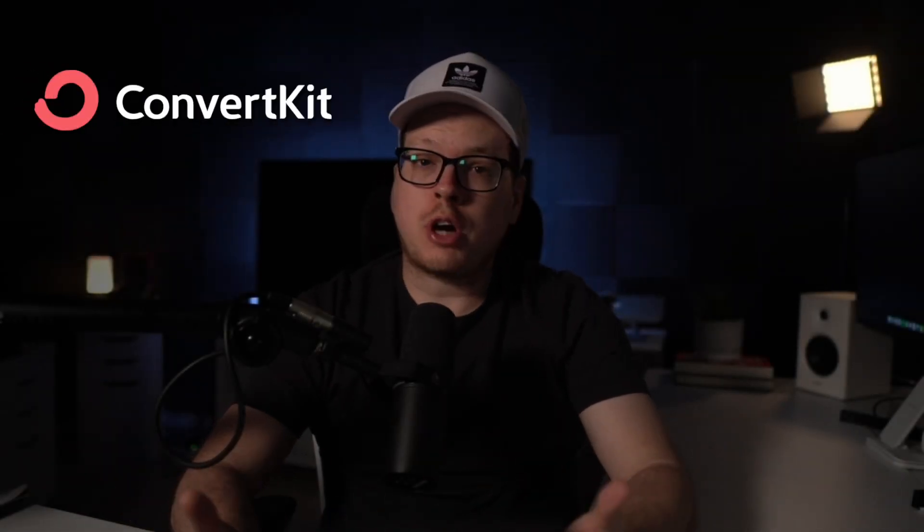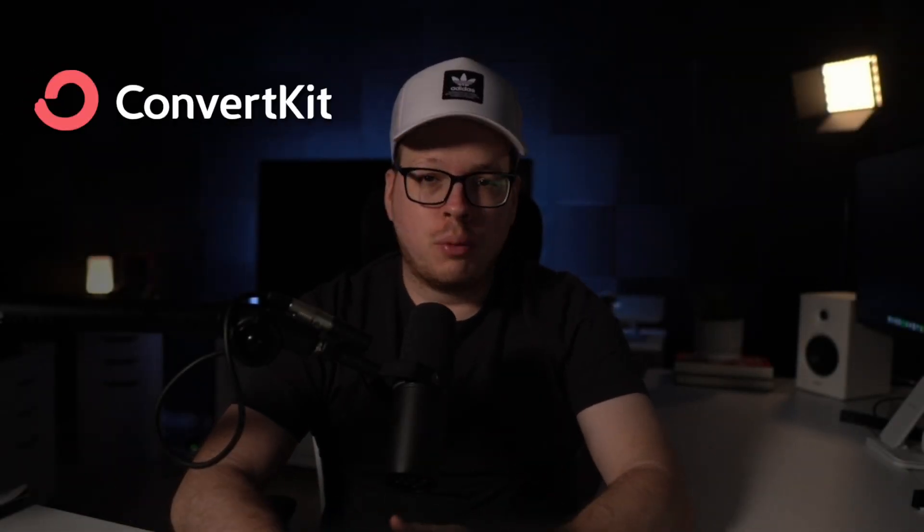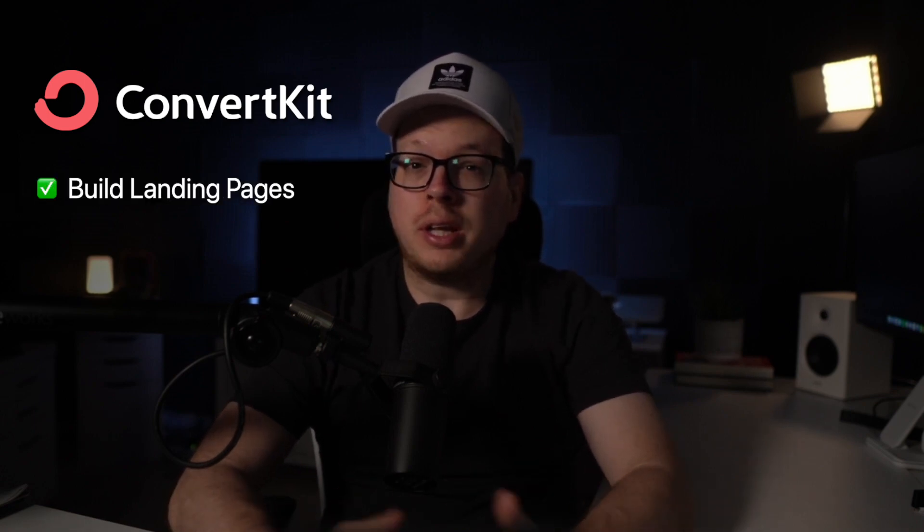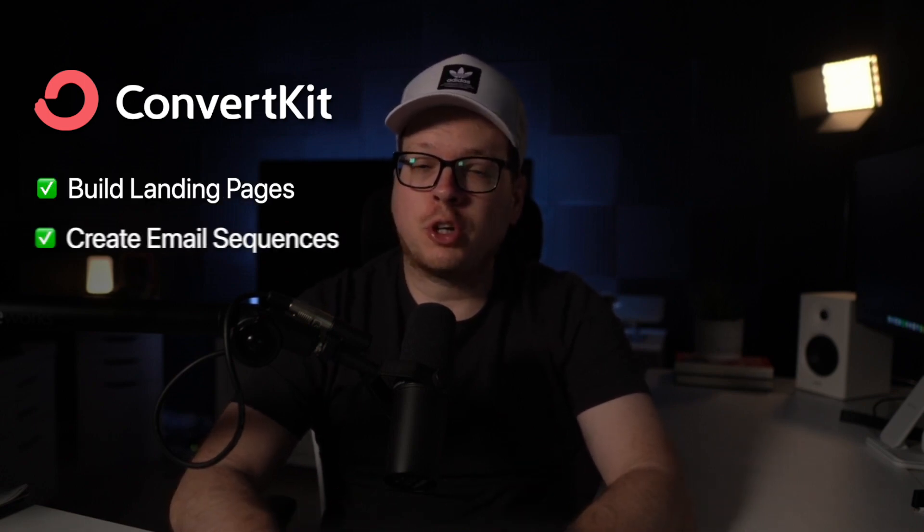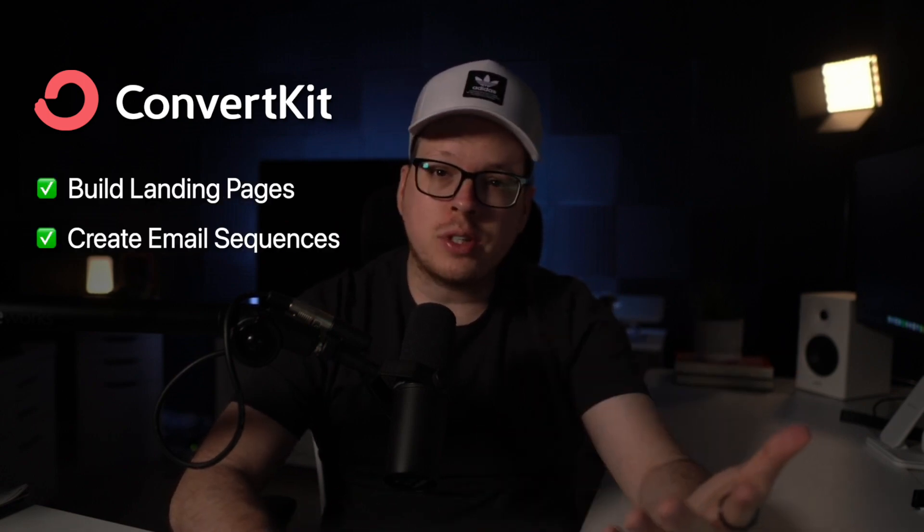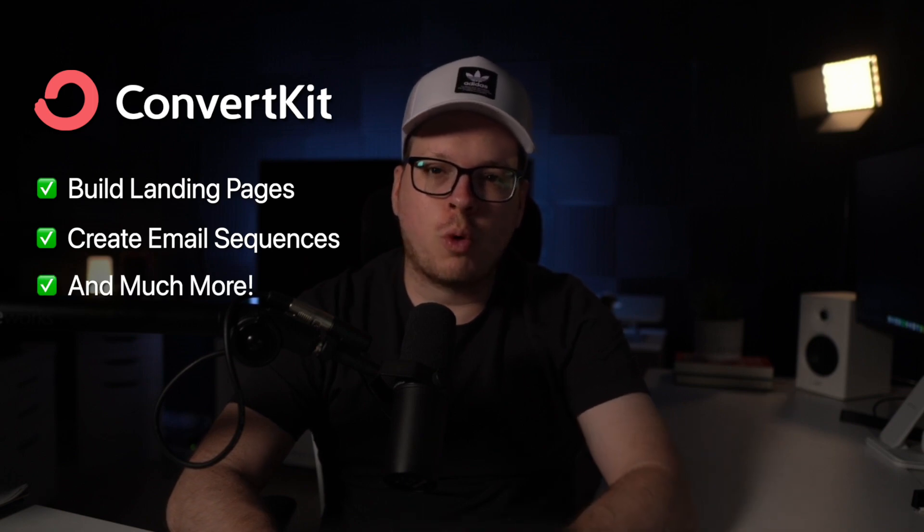Are you using ConvertKit but want to maximize revenue from subscribers? If so, keep watching this short video. ConvertKit is perfect for building landing pages, creating email sequences, and tons more.